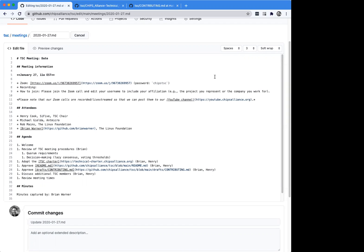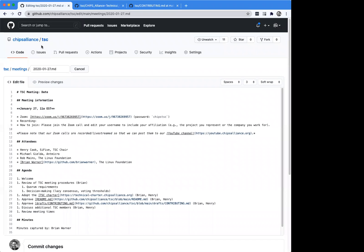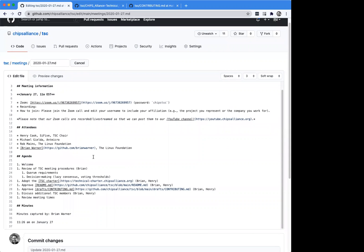We are aiming to meet monthly. Typically the way this will work is that we have a repository, chips-alliance/tsc, which is where we keep all of our TSC documents. You can also find meeting agendas and meeting minutes in the meetings directory. This first meeting is a little bit special because we have a number of things to go through — adopting various documents and policies and procedures. In the future these meetings will be held regularly and used for project onboarding, project status reports, or any other ongoing initiatives the TSC may decide to take on.